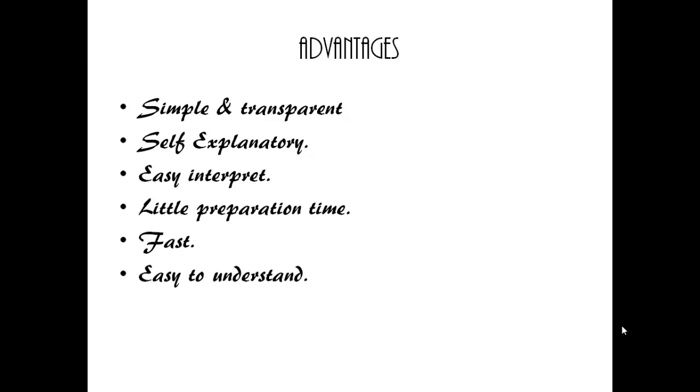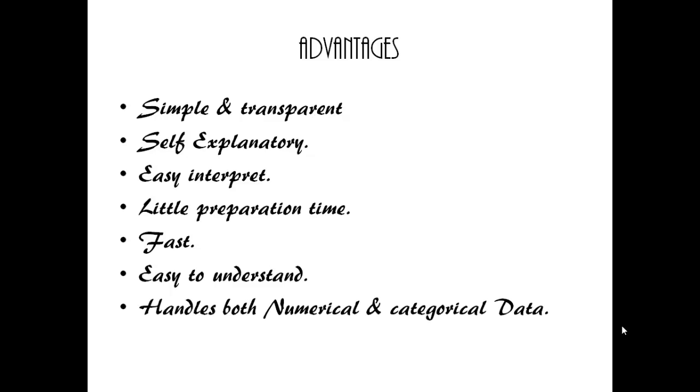Easy to convert into classification rules which could be easy to understand. Able to handle both numerical and categorical data. Other techniques normally handle only one type of data at a time.